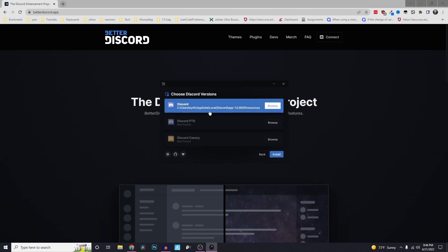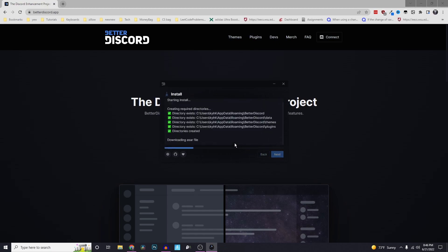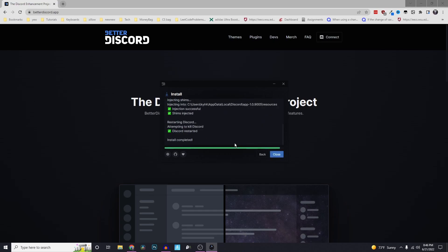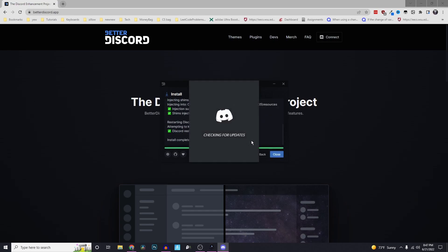Then click on the path to where your Discord is downloaded. It'll probably be this first one, you might need to find it yourself. Click on install. And then you're all done, you can click on close.